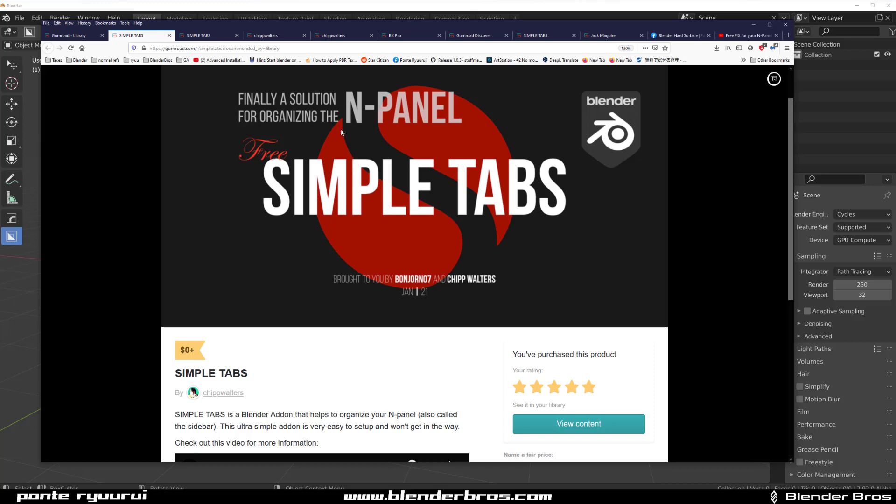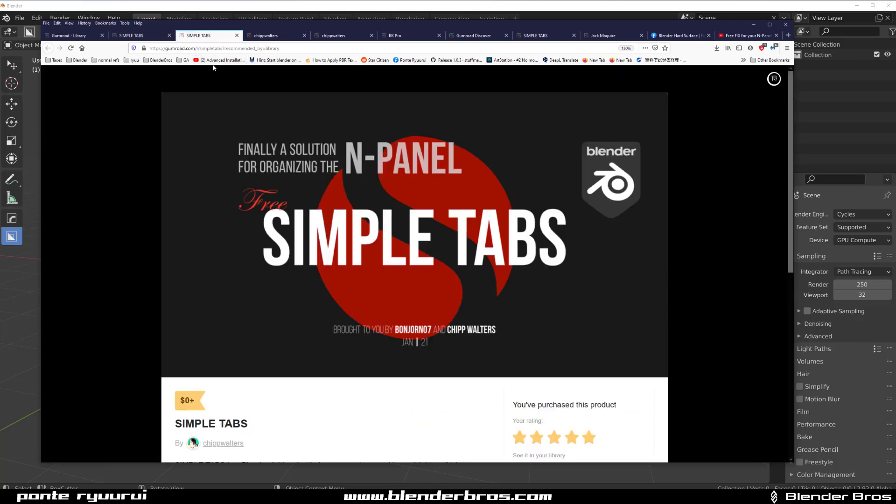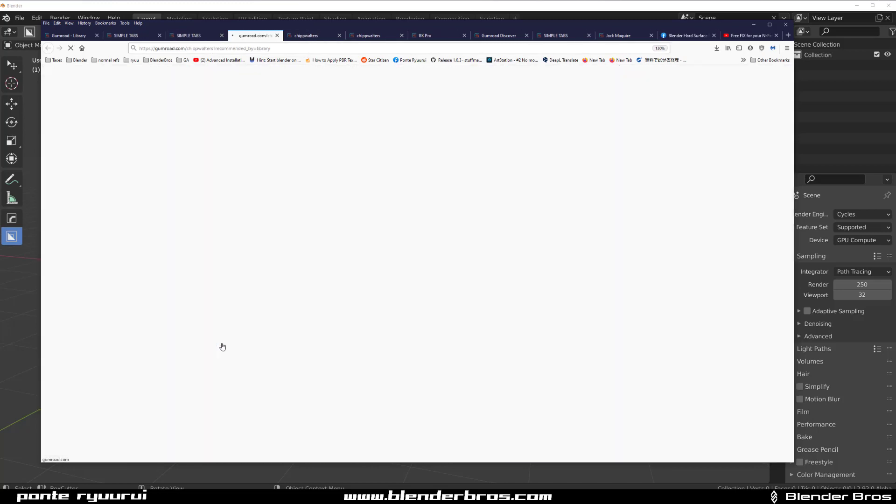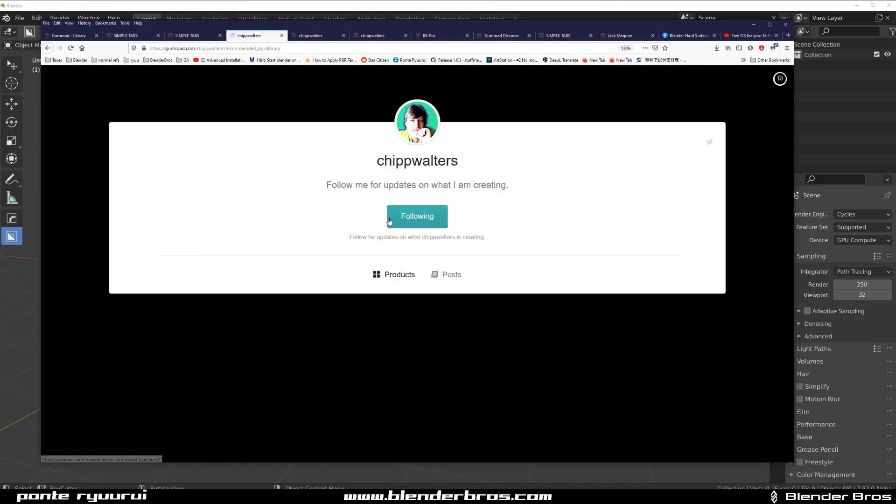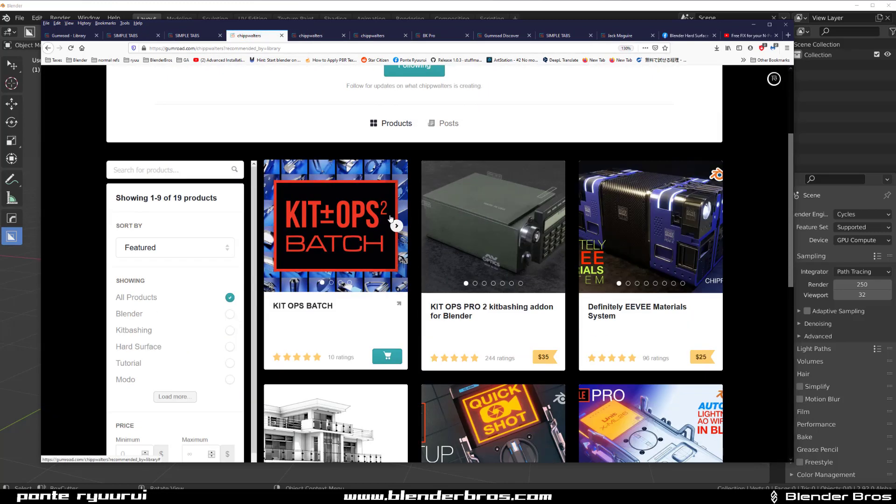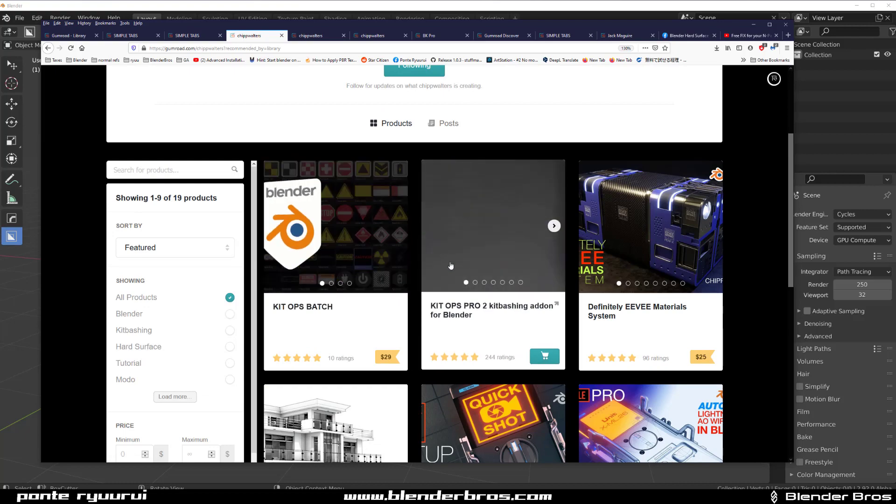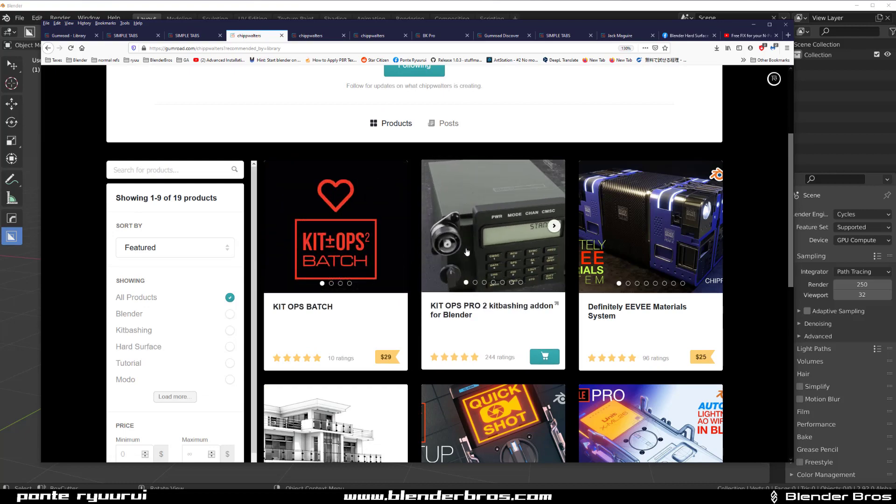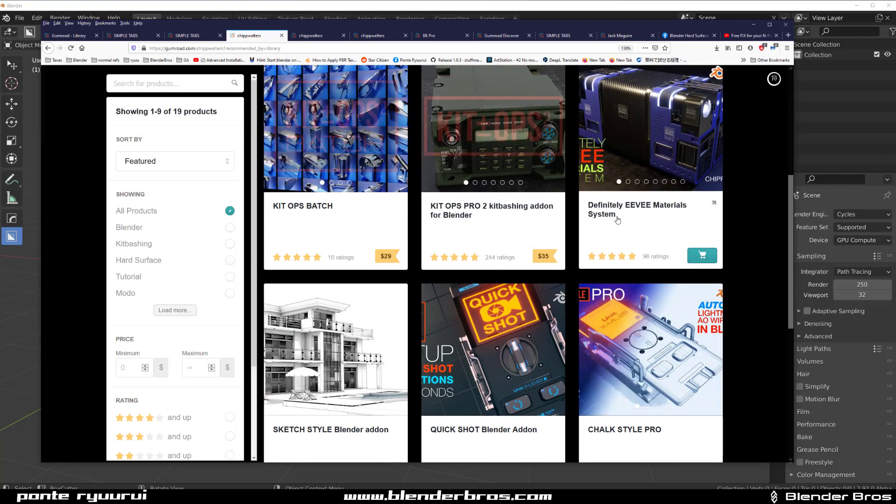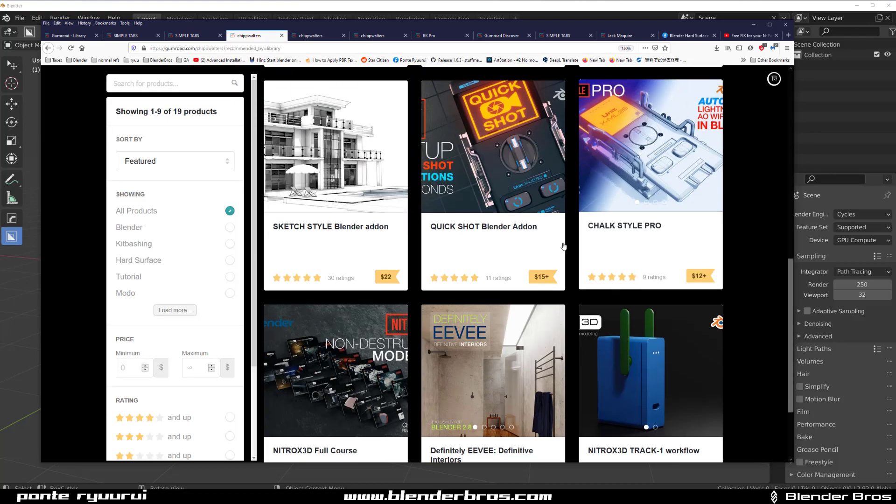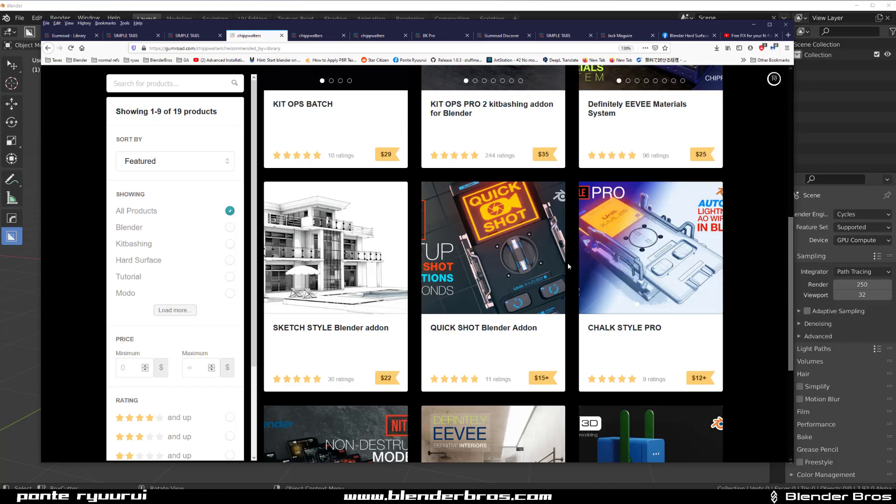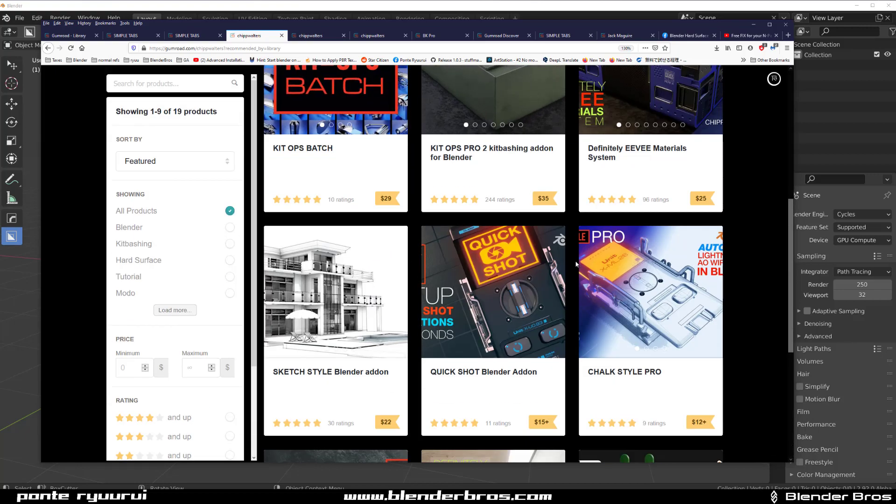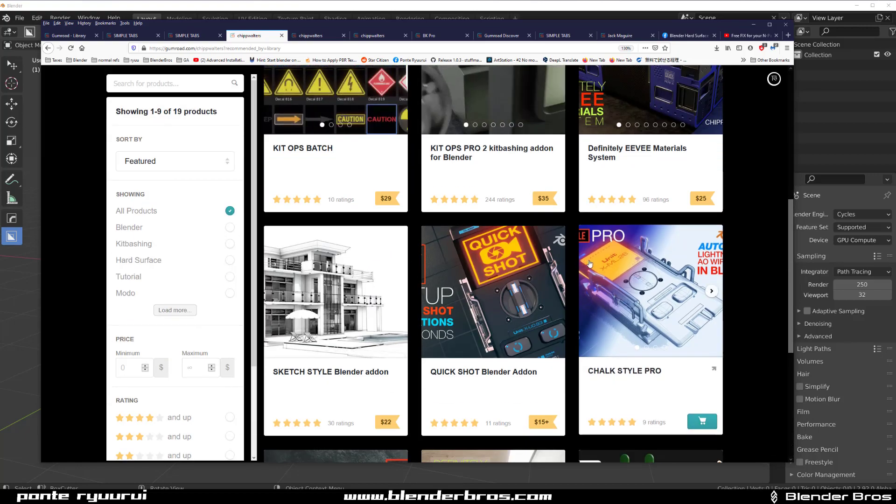Very simple but very useful, and Chip has a lot of add-ons. You probably know him and know his add-ons like KitOps, KitOps Batch Kit, and the new one, Bevel.